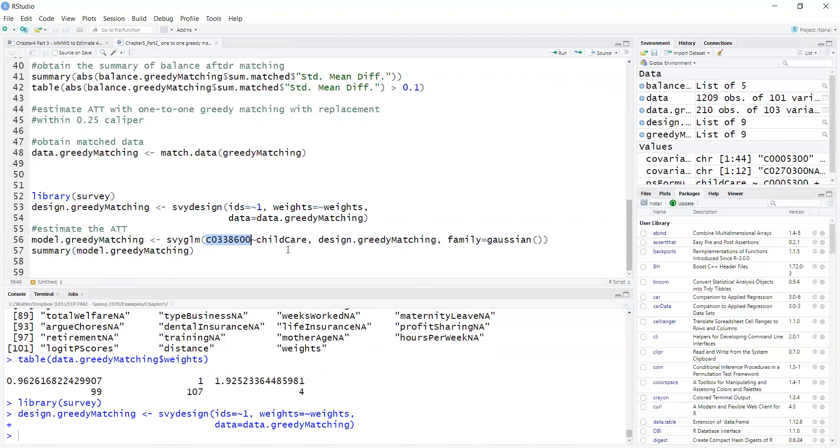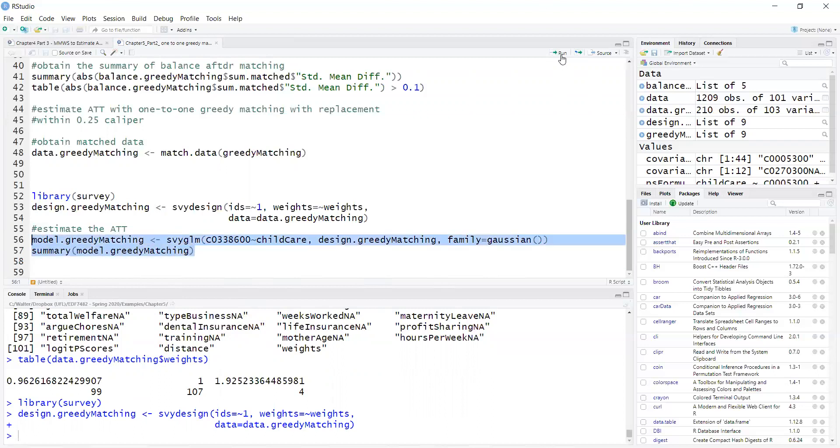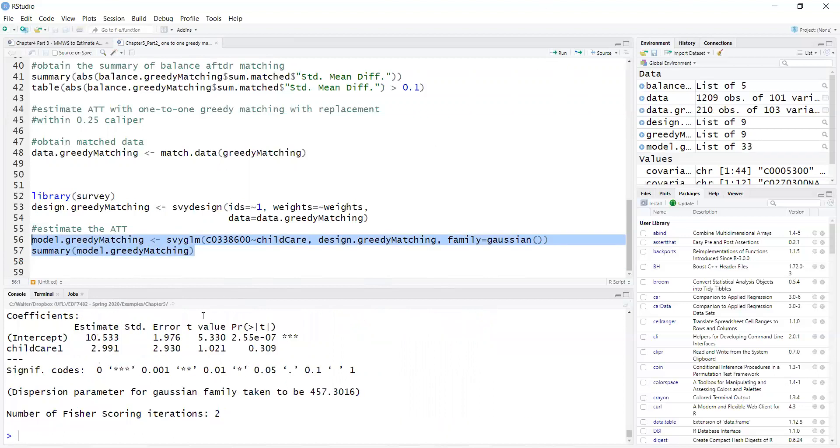So I'll create survey design and then to estimate the ATT using weighted regression I do svyglm. This is my outcome which is weeks of breastfeeding, this is the treatment child care. Now this is a very simple model. If I wanted to control for covariates I could add additional covariates here. My survey design and I'm running it using a Gaussian distribution here for my model. So I run these and get a summary and here I have the estimate of the average treatment effect on the treated of child care which here happens to be not statistically significant.